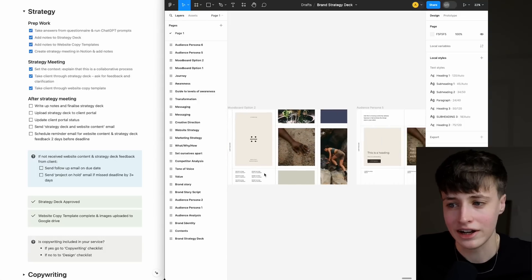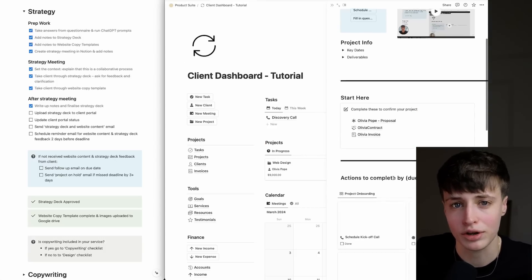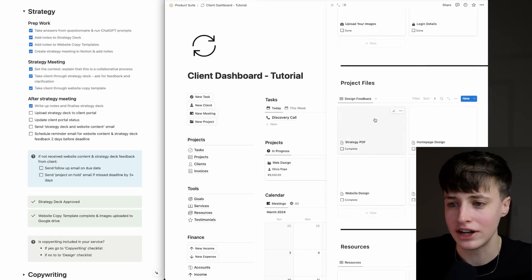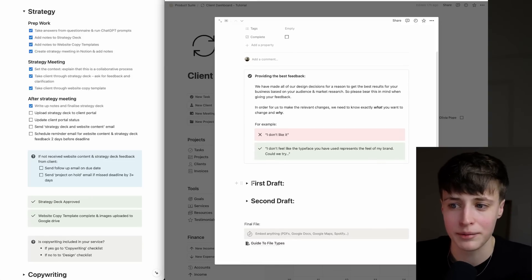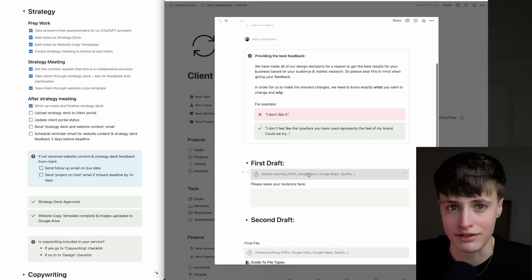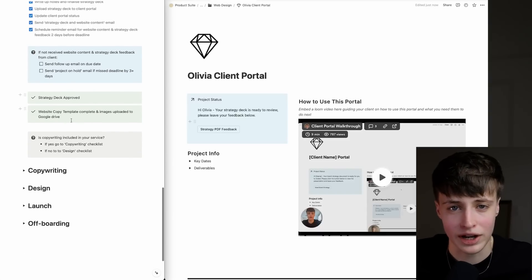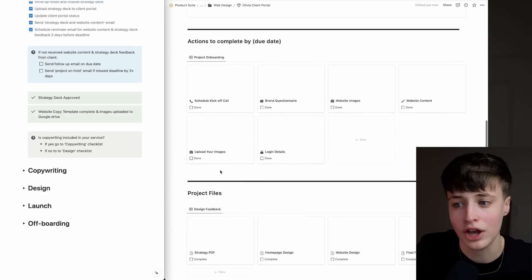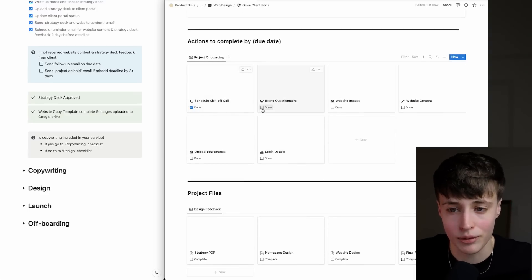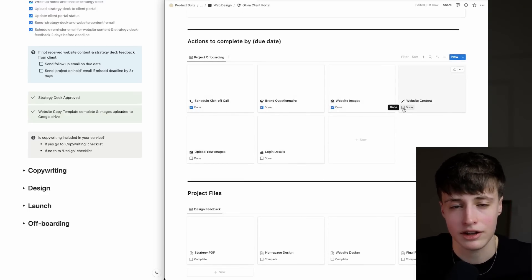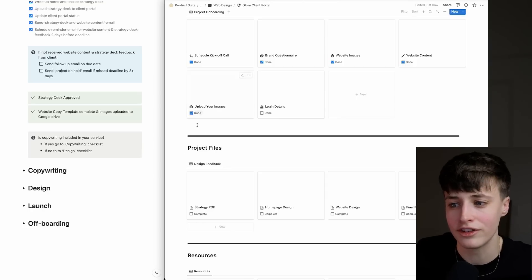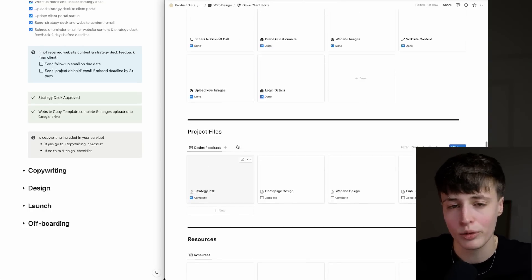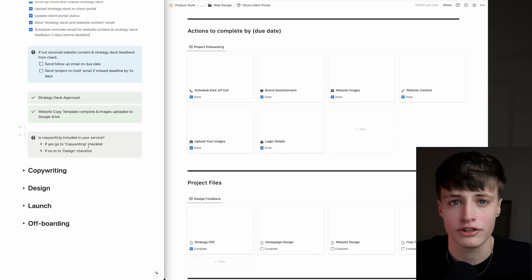After the meeting, you'll finalize this deck in Figma and upload it to the client portal. Then you have another email template ready to go, just reminding them of the next steps and letting them know where they can leave their feedback for the strategy deck. At this point, you're either waiting for your client to get back to you with their completed website copy, or you're going to be taking their answers from the website copy templates and completing this part for them. If it's option two, once the strategy deck is approved and the content and images are uploaded, we'll go on to the copywriting checklist.